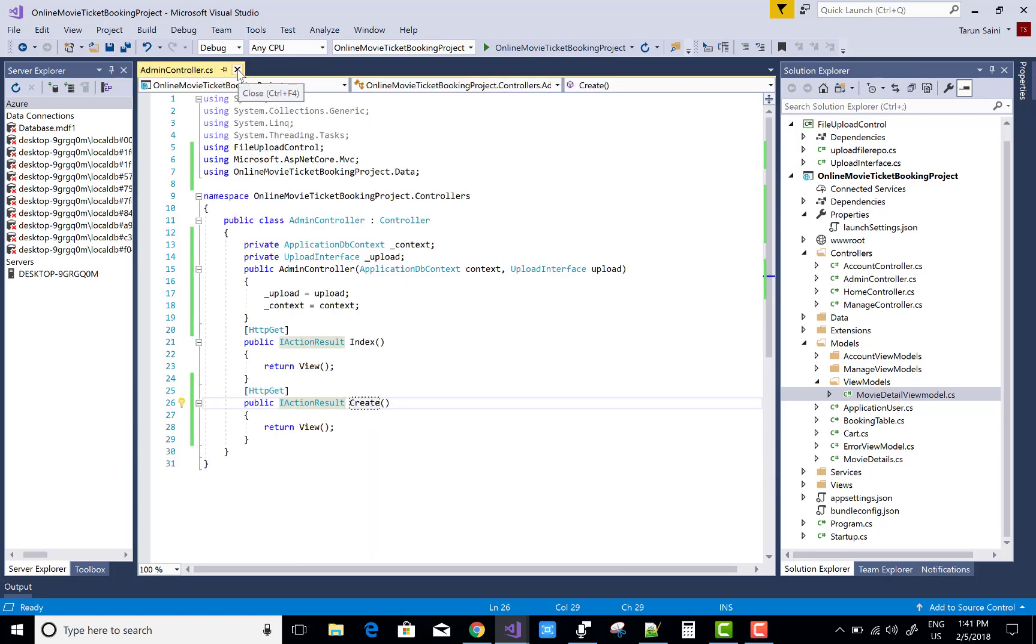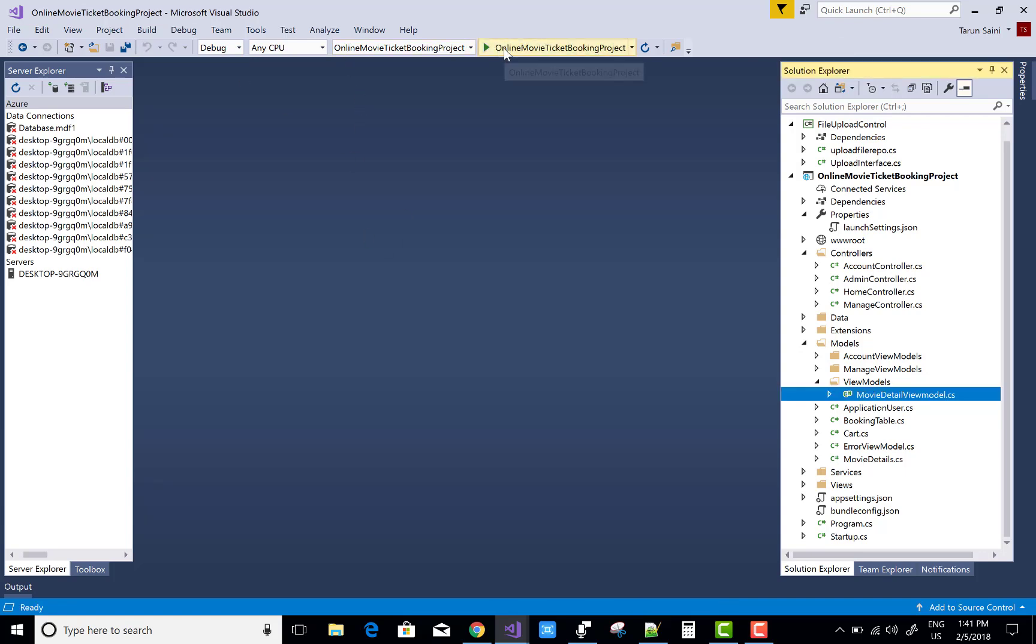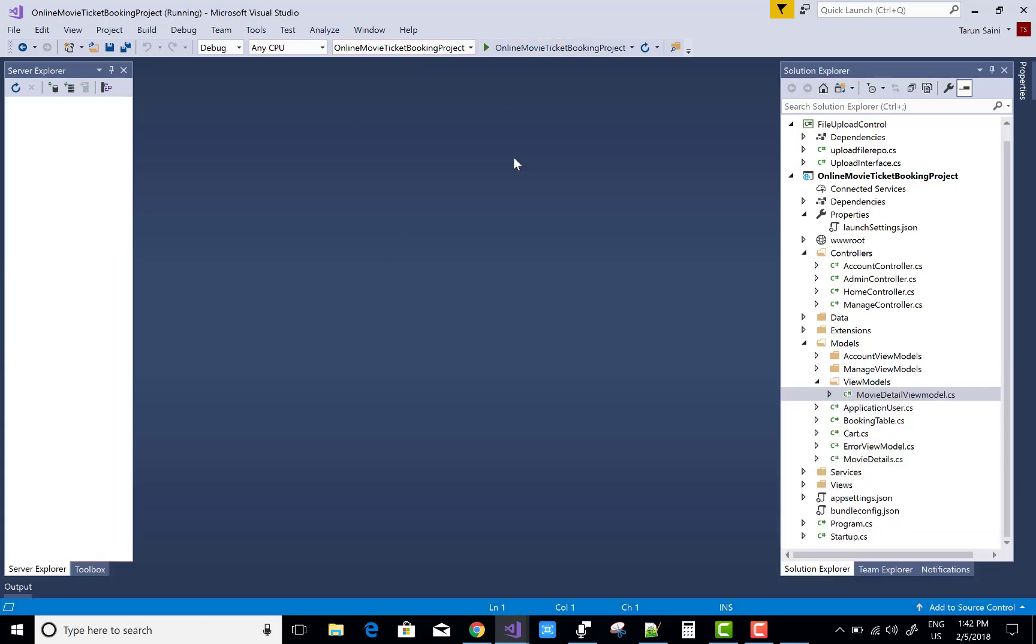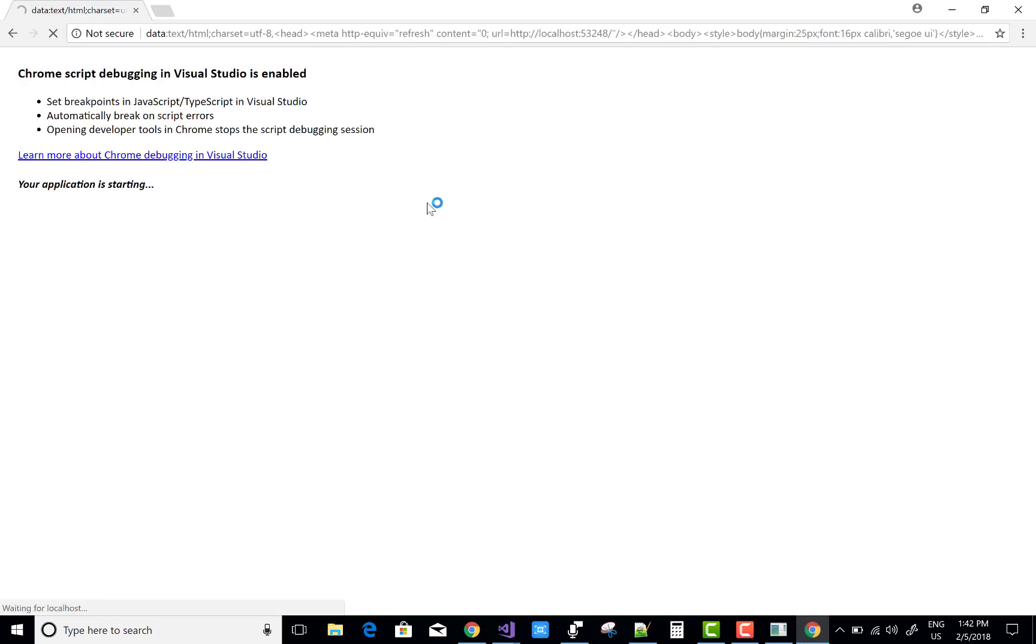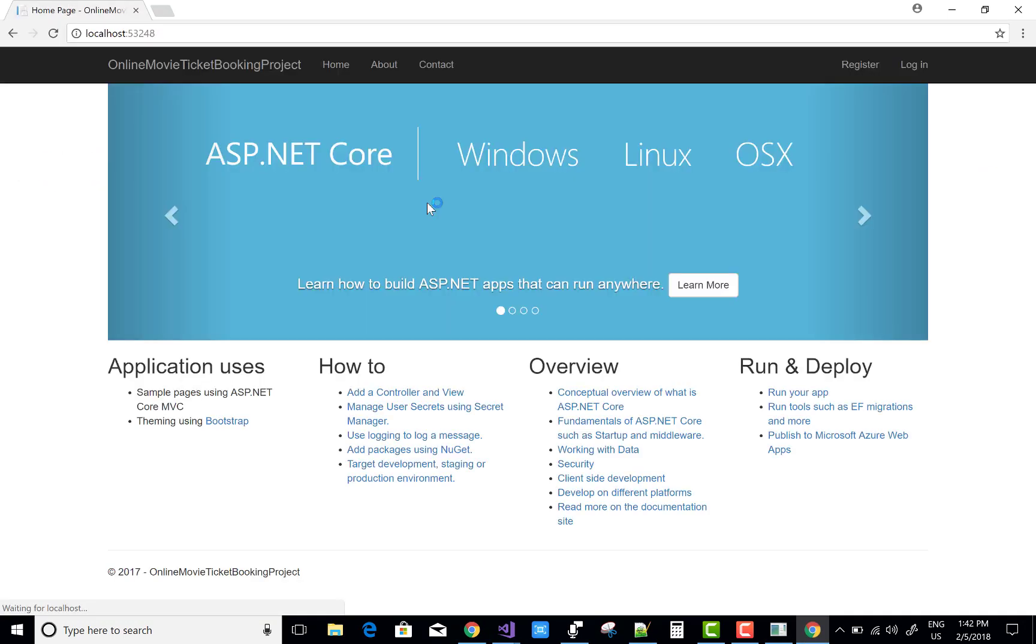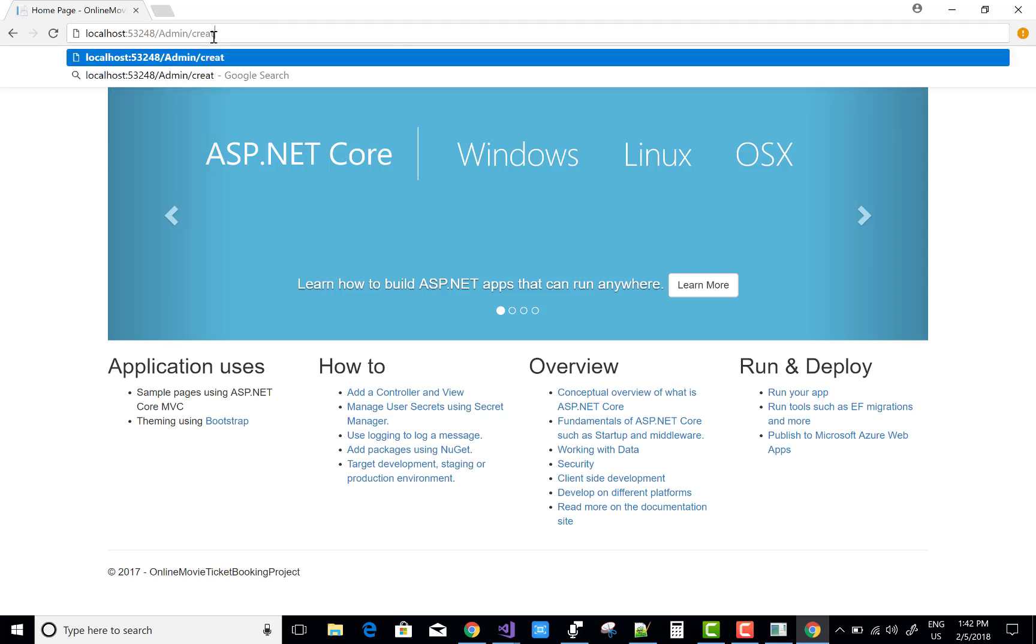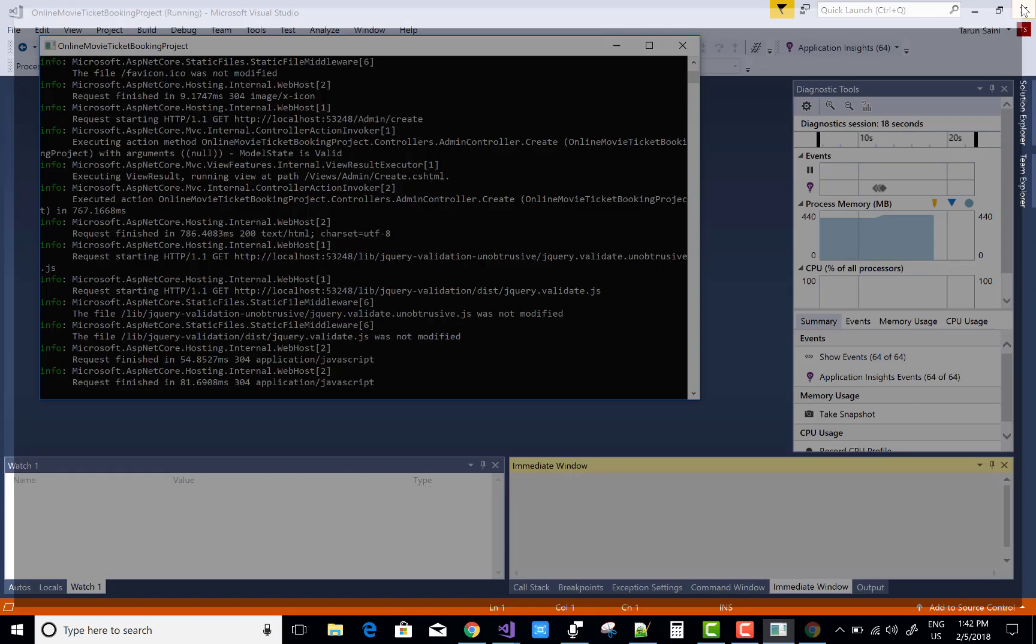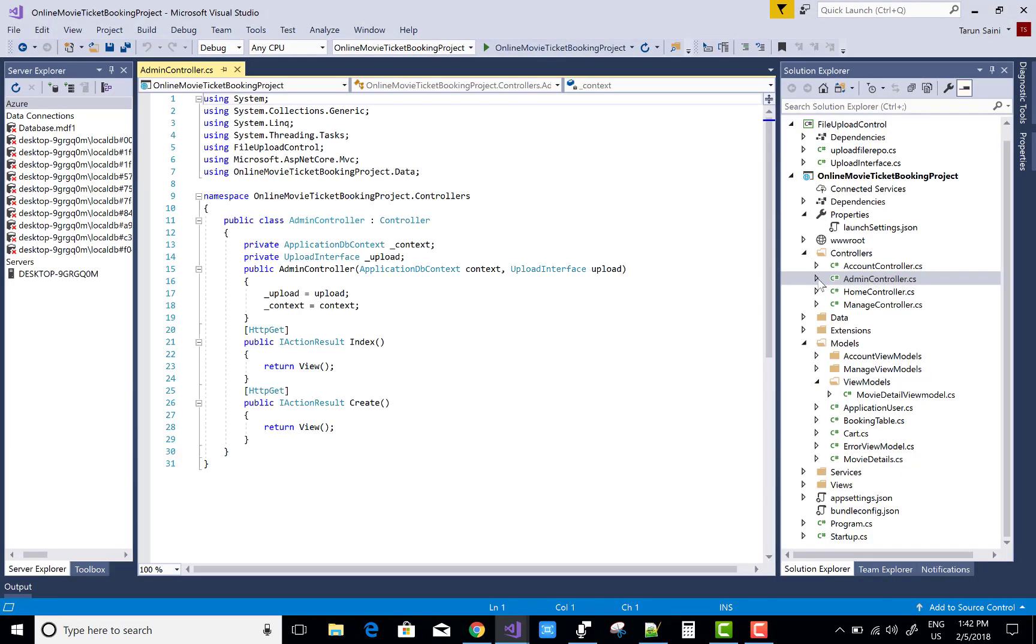And after that you can test your project. That is create section for the http get is successfully working. Either working or not. So admin and the create section. Yeah, the create section or you can say the get section of your movie details is successfully working.